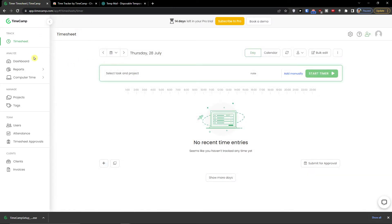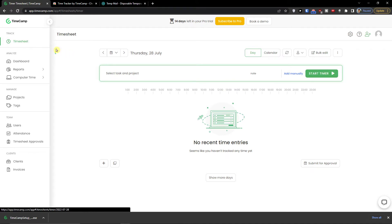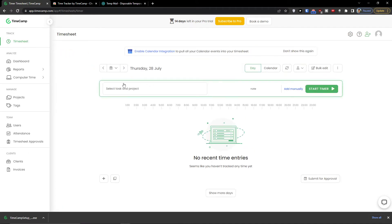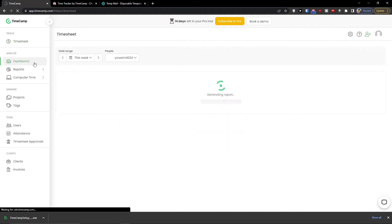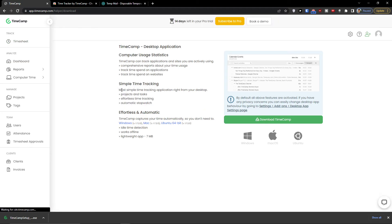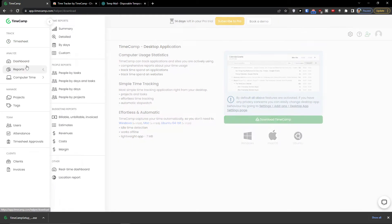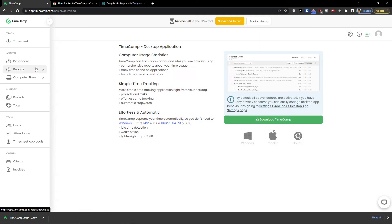Now let's start and let's see what we actually got here. So when we come here to TimeCamp, what we can see. On the left we can see timesheet where you can add a task, project, note. We will get to it. Then we can see the dashboard where you would find what is happening.